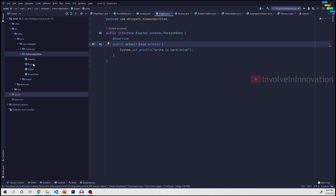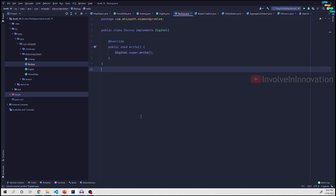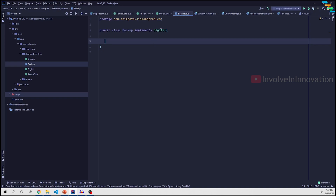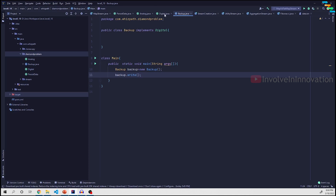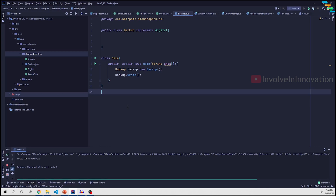Going back to the Backup class, it should now implement Digital. We can invoke it as Digital.super.write(). If Backup implements only Digital, which has no unimplemented abstract method since write is a default method, we don't need to override it. Running the code outputs 'write in hard drive', which looks perfectly fine.